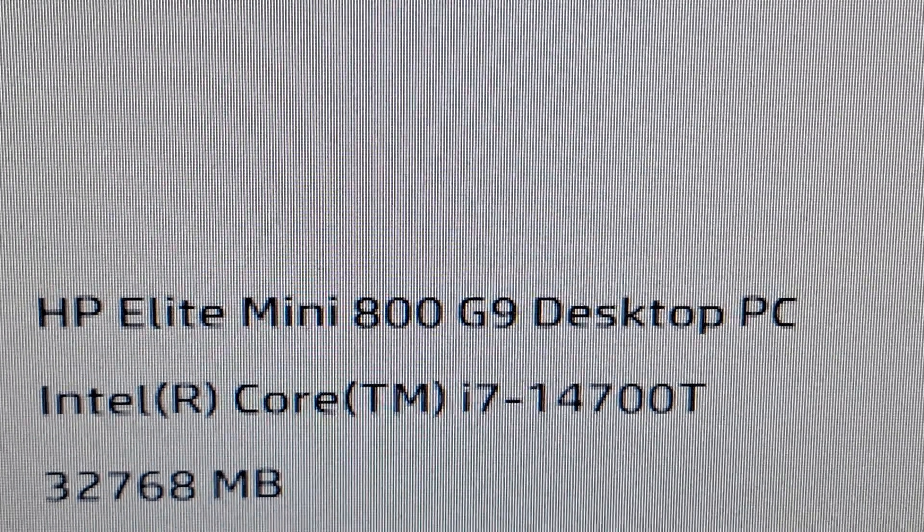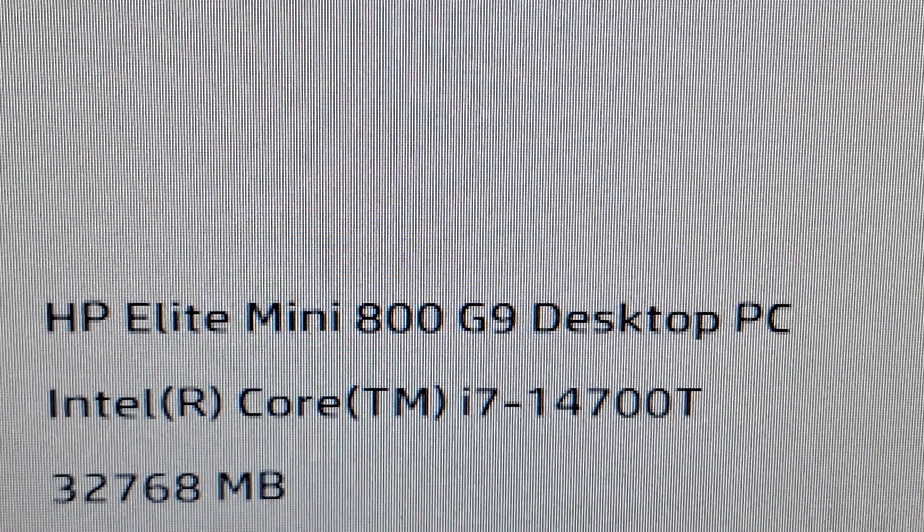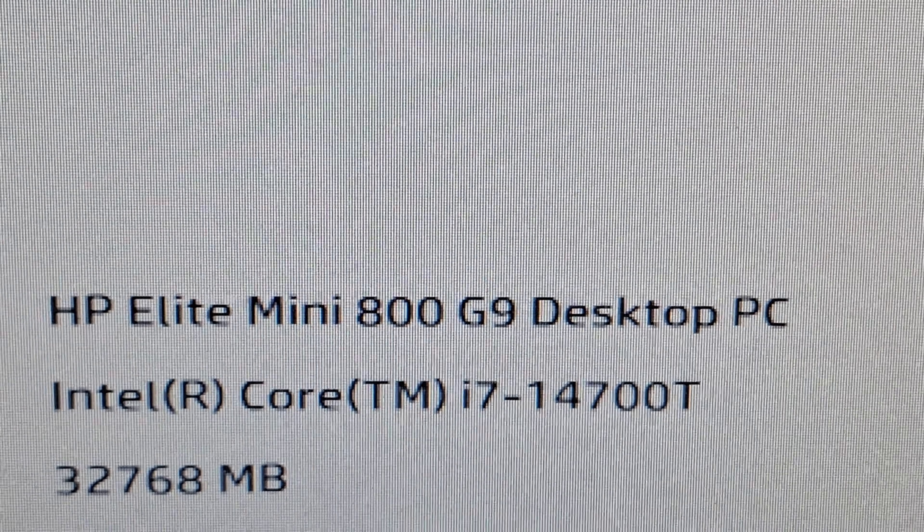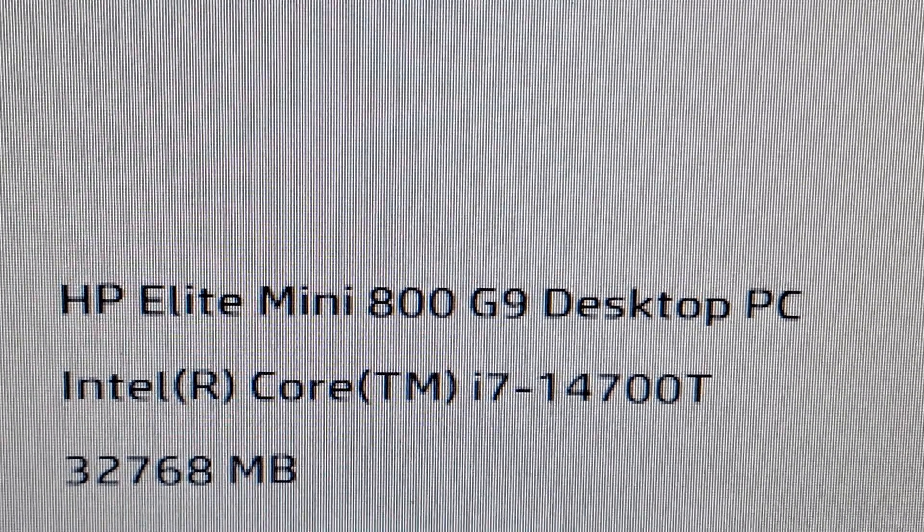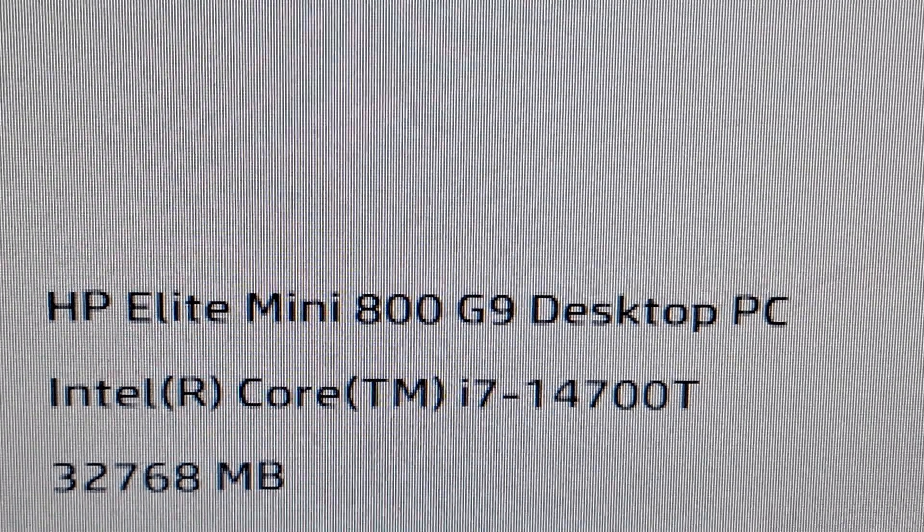HP Elite Mini 800 G9, Core i7 14th generation, 14700T processor.